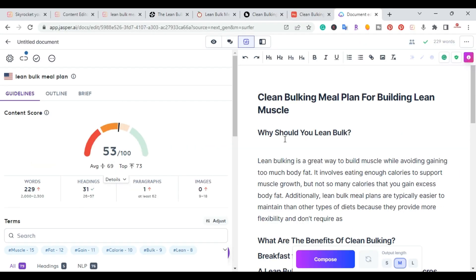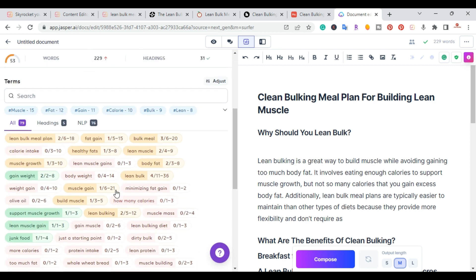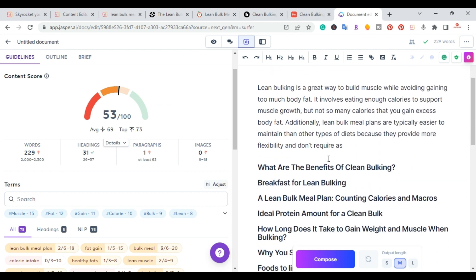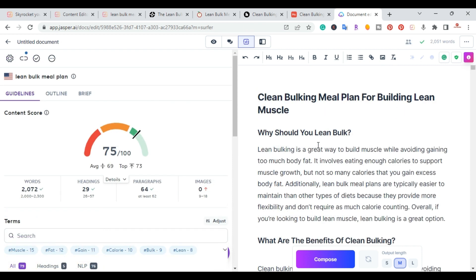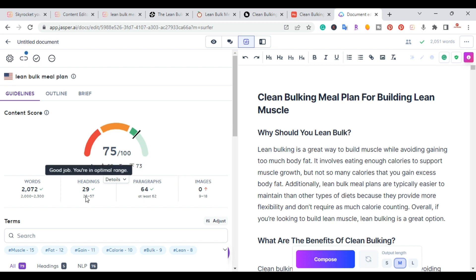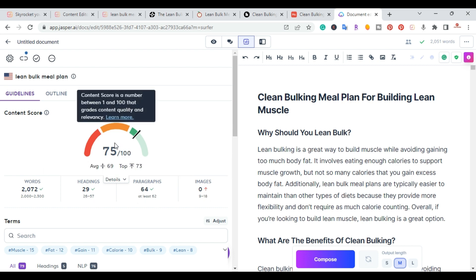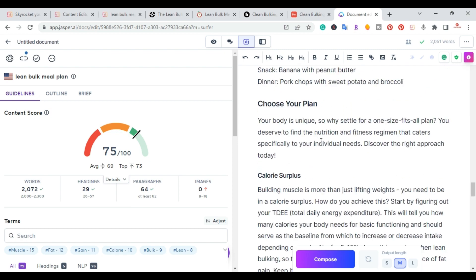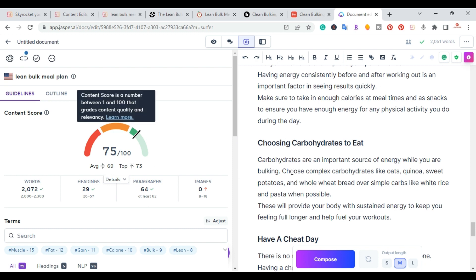Now I'm going to write the content — I'm not focused on adding all the terms yet, just getting up to 2000 words. With the help of Jasper, I was easily able to write the content. The new content score is now 75. I have 2072 words, 29 headings, and 64 paragraphs — three of the four checkmarks are done. The only thing left is images, which I'll add at the end. The article has plenty of content but is still at 75, so the next step is to go back and start adding those terms.